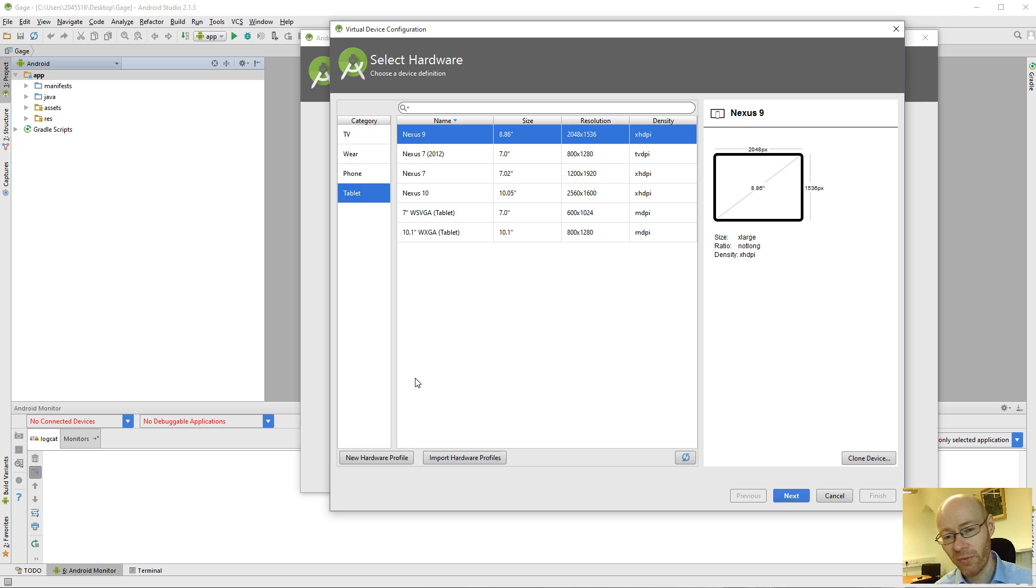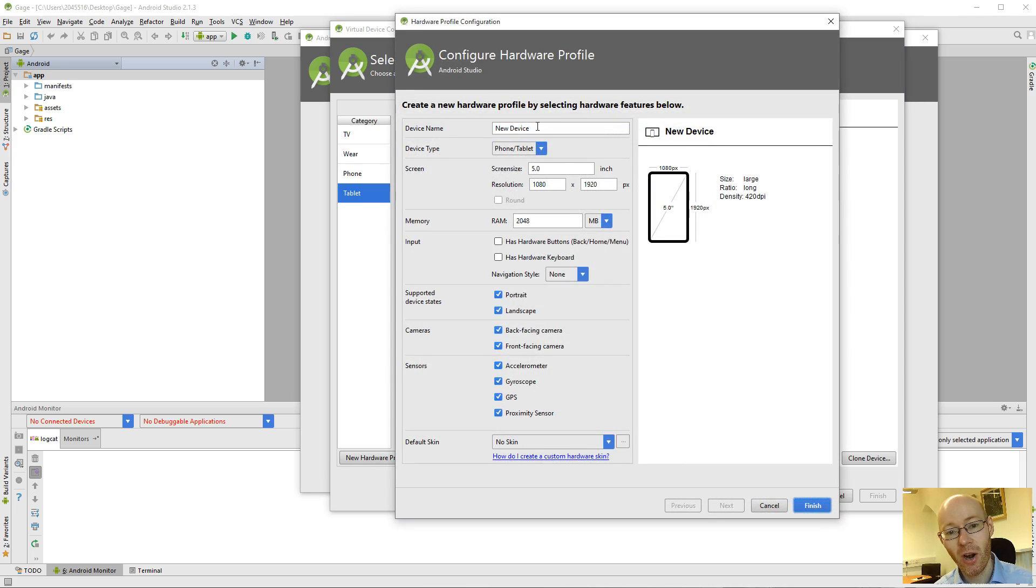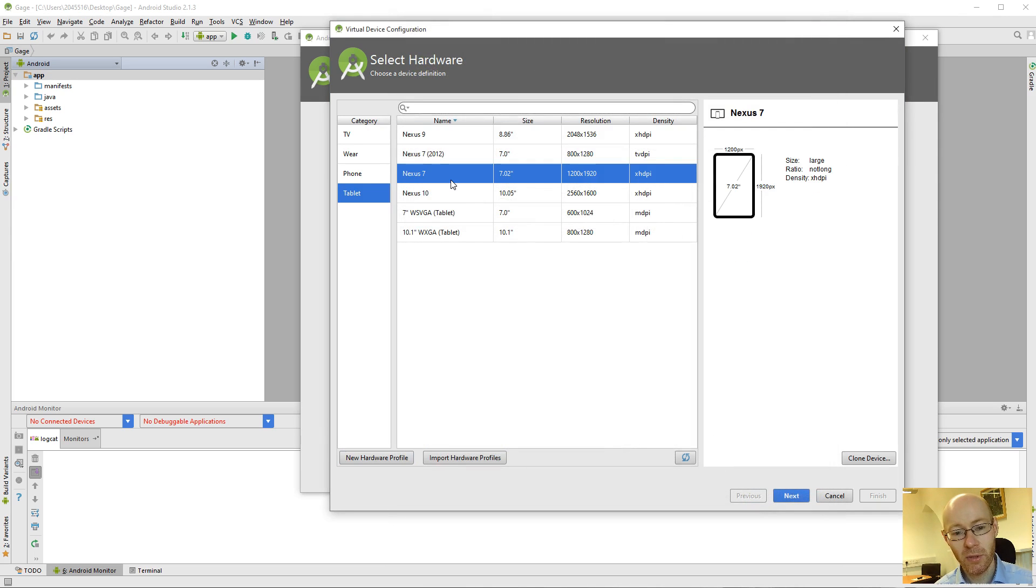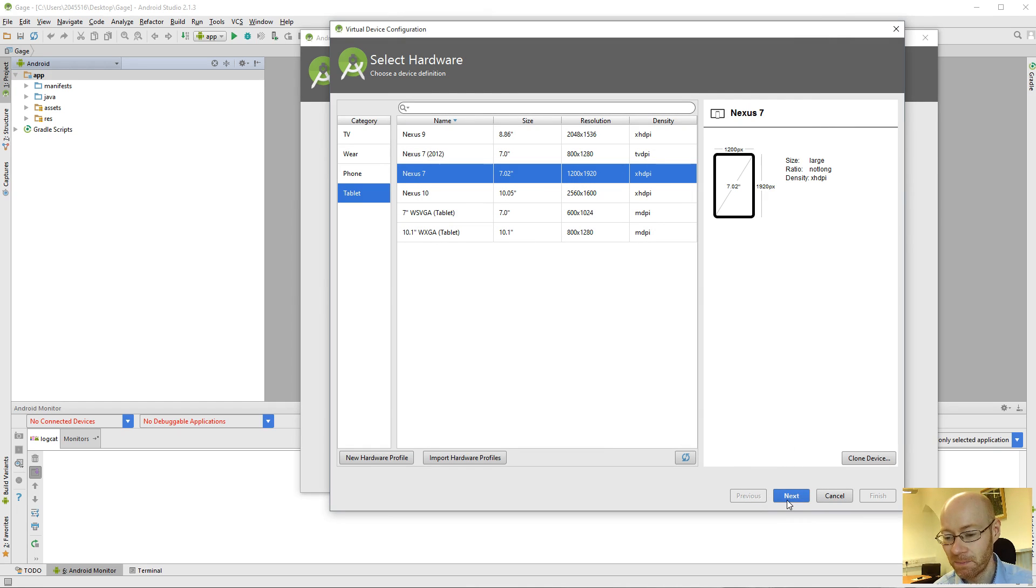If you were feeling you were developing for some specific device, you could say, give me a new hardware profile, and then spec up exactly what the device is like. But we'll use a Nexus 7 tablet. So 7-inch tablet, this particular resolution, you get the pixel density on the screen. So having selected this, I then do next.